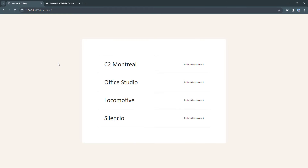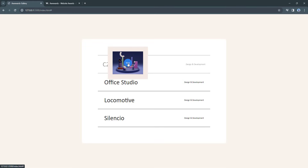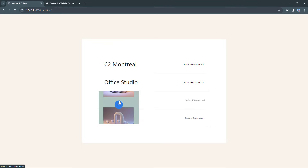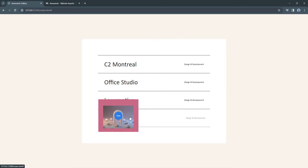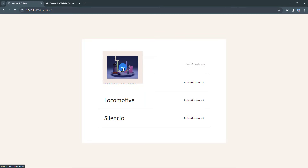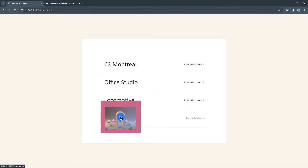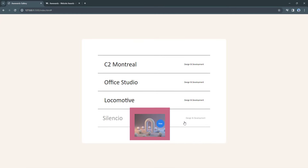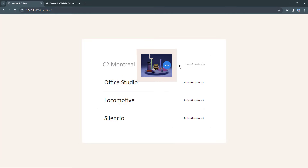Hey everyone, welcome back to our YouTube channel. In this video we're going to be creating a gallery with three core technologies: HTML, CSS, and JavaScript. Before we jump right into building the project, I'm going to describe it. As you can see, we have a gallery in the center of the page with different gallery items, and each gallery item has its proper image, switching with nice effects on hover.